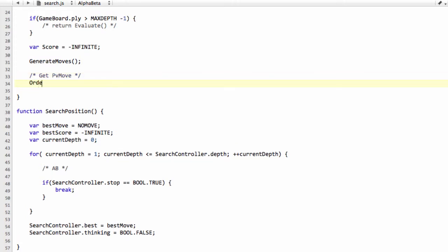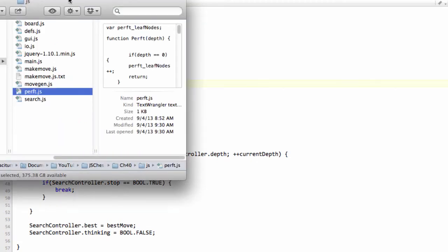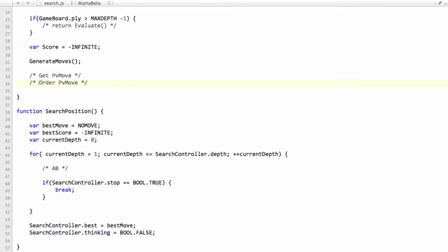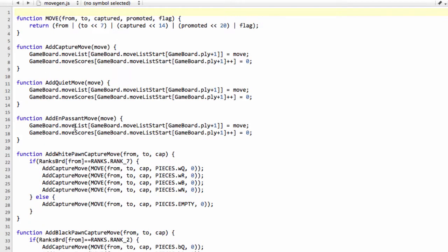And then we'll do something called order the PV move, where we'll actually set a high move ordering score. You'll remember inside generate moves that we actually have the facility, and I'll just find the move gen and open this. Here you remember that we actually add on, at the moment they're all zero, but we've got the facility to add scores in here.